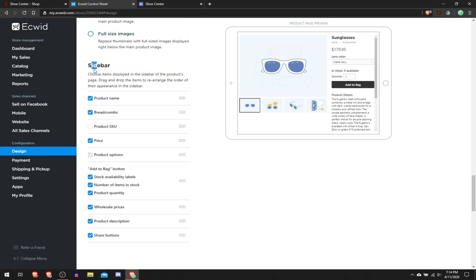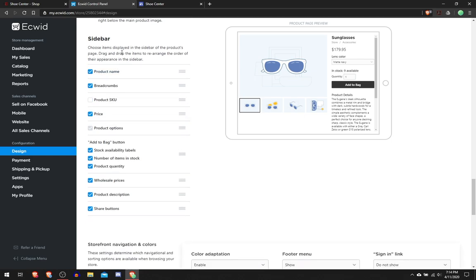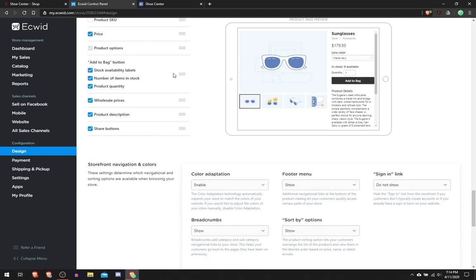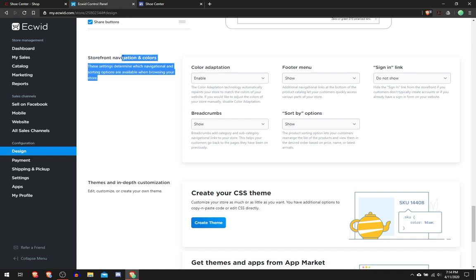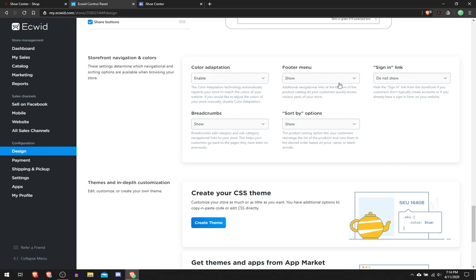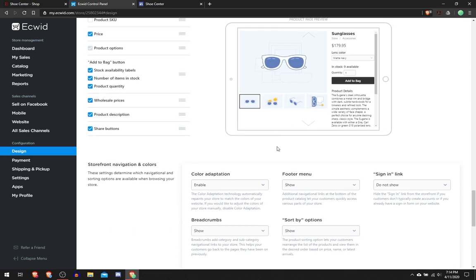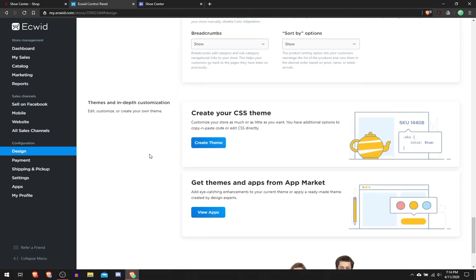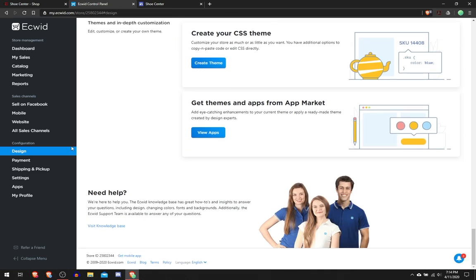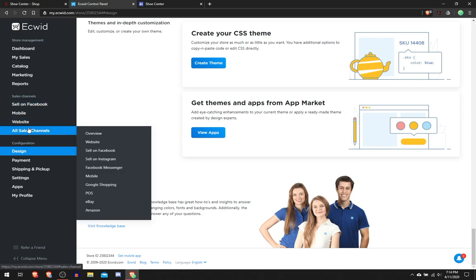I didn't change anything in the sidebar. I wouldn't really use the sidebar anyway. In the Storefront Navigation, I just left everything the same. Footer Menu, I would show because that's what shows the shopping bag. Sign In Link, I would put Do Not Show.